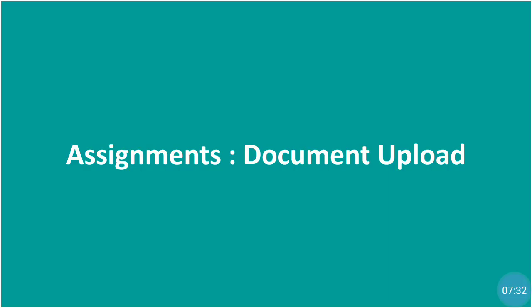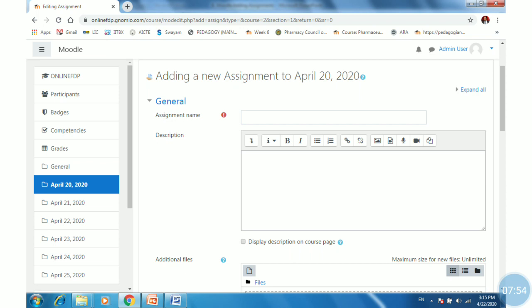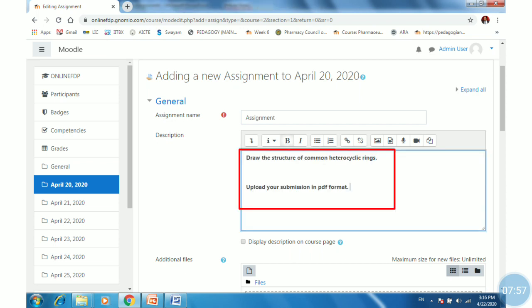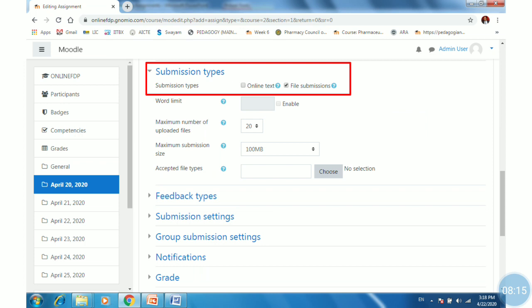Next is the document upload assignment type. So far we have discussed assignment submission through online text. Now we will discuss how to set up assignments for document upload. Repeat the process: click 'Add an activity or resource,' select Assignments, click Add, provide the assignment name and description. You can write questions in the description box or upload files in the additional files tab.